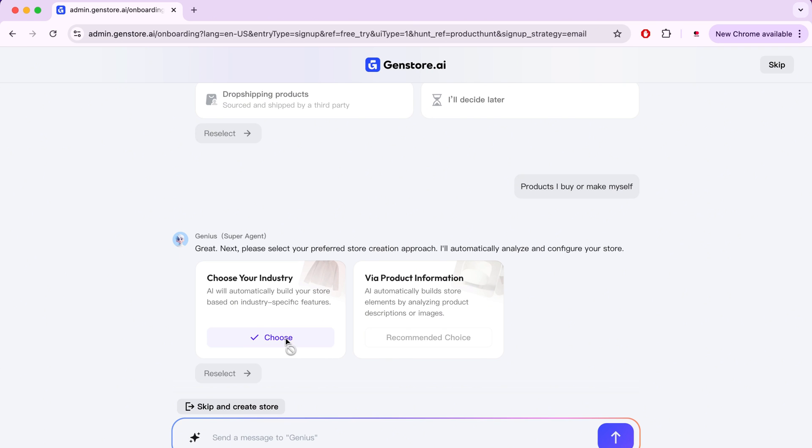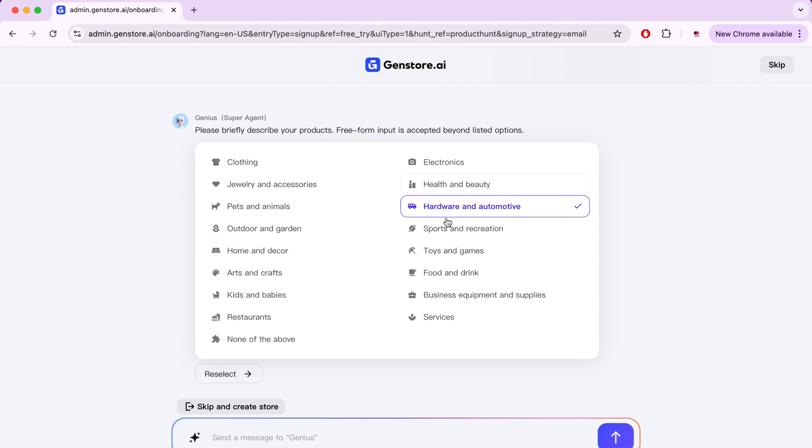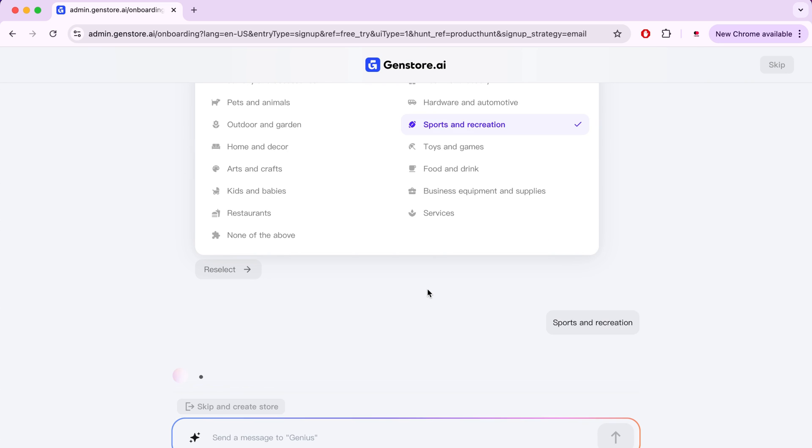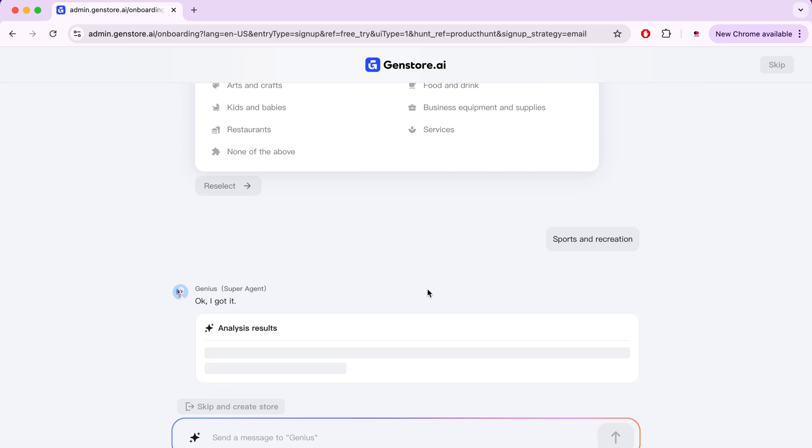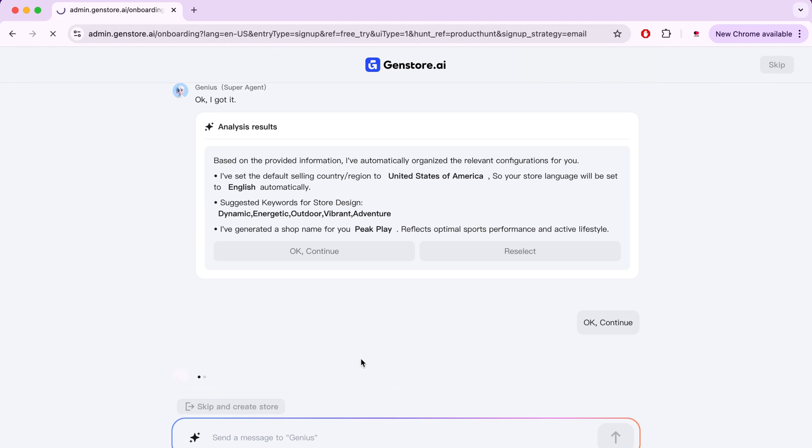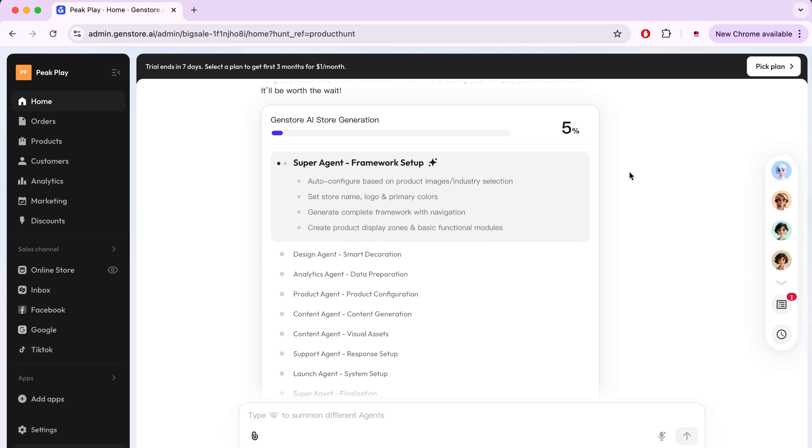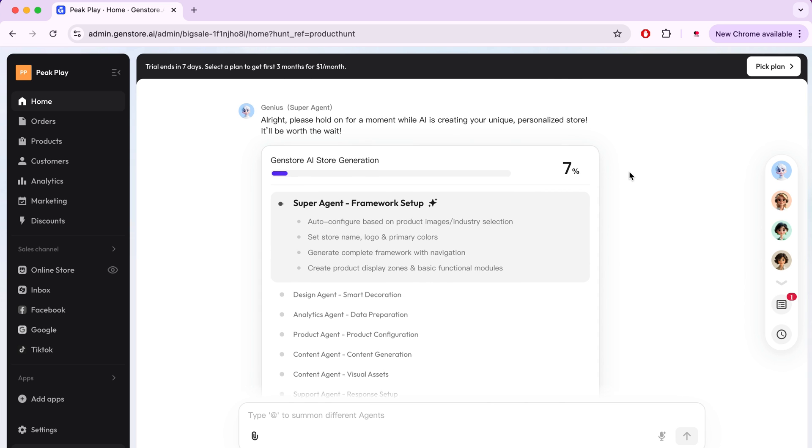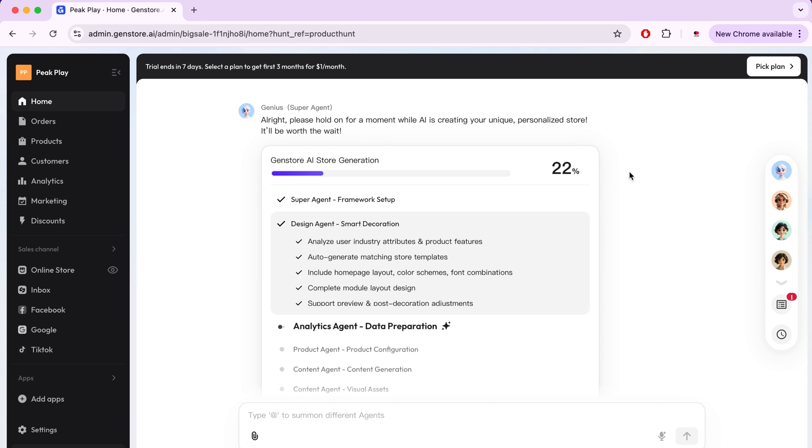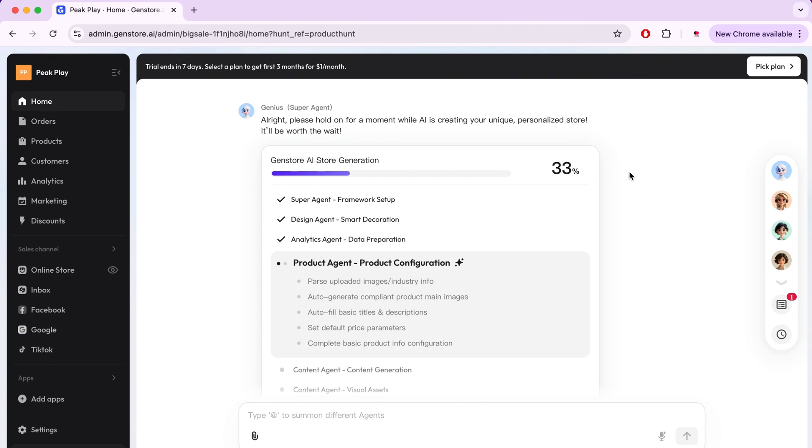I will now choose the first method. Here we will choose the niche of the site. And here we mean the products that you will sell and which field they belong to. I will choose the sports field now. Afterwards, the site will begin analyzing the provided information, and will give you a summary of everything mentioned. If you find all the information correct as you want, click on Continue. After that, the site will process all the data and start creating the store. The amazing thing is that it accomplishes this in a very short time, as you can see. From entering the site to creating the store, it took us only a few seconds. In fact, this is one of the easiest ways I've seen to create your own store.